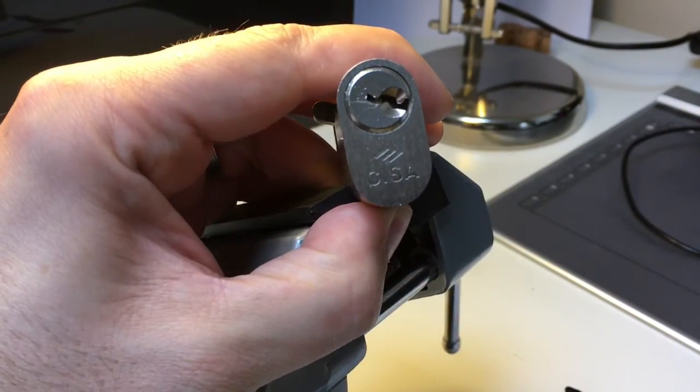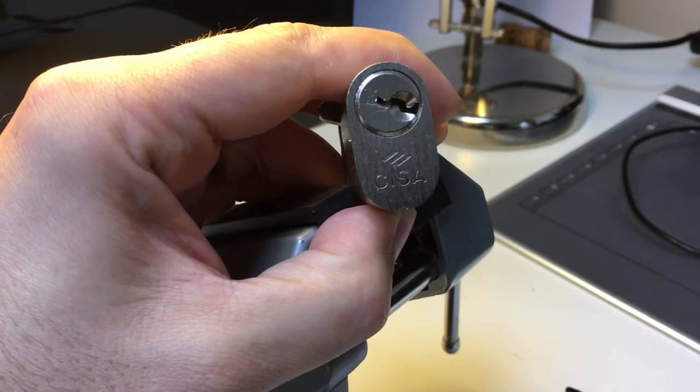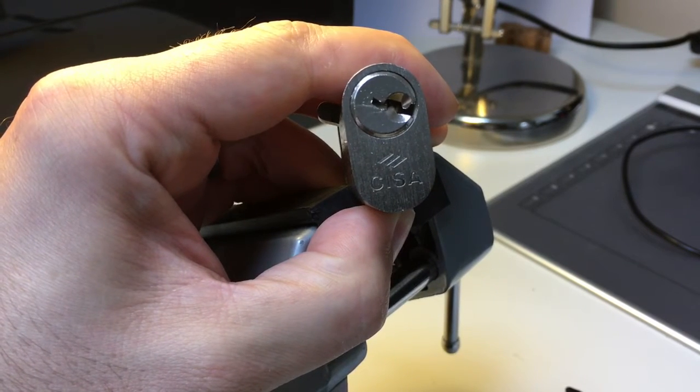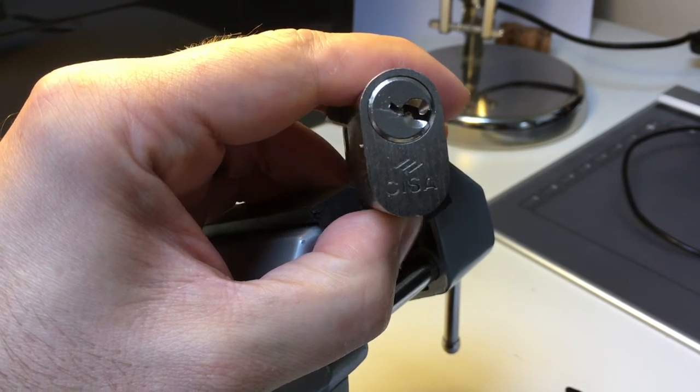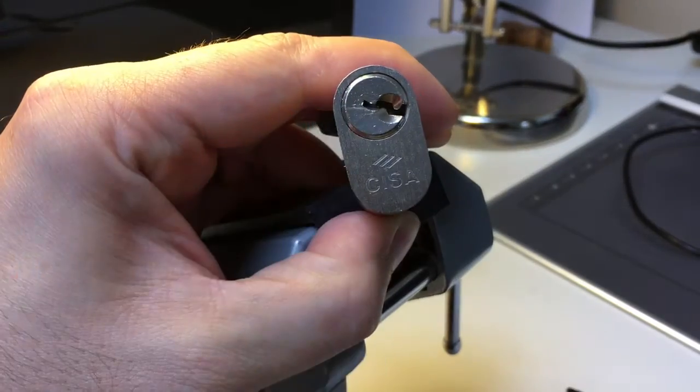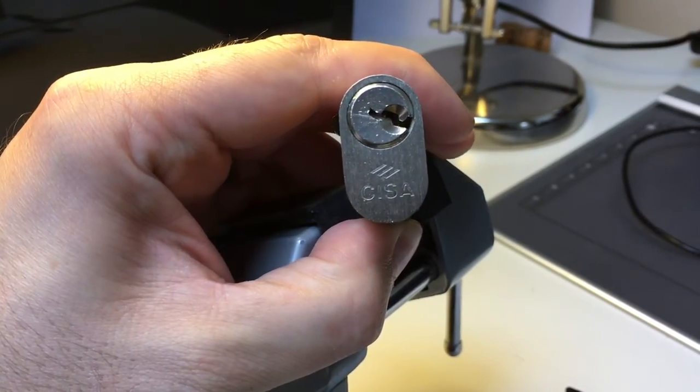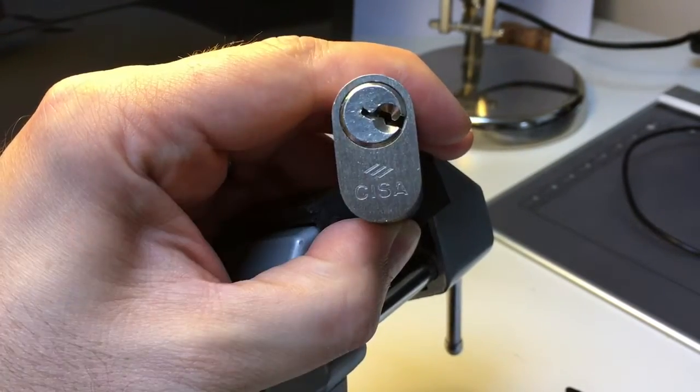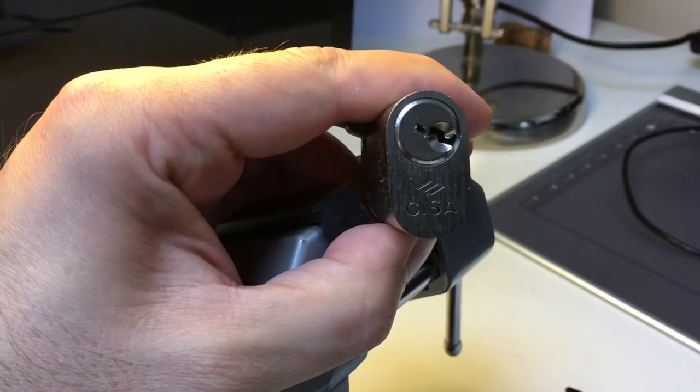Looks like the binding order was somewhere around pin one, pin two, pin three, and then a little bit of fettling at the back of that lock. And we got him open. A couple of spools in there for sure. A lot of counter rotation on two.